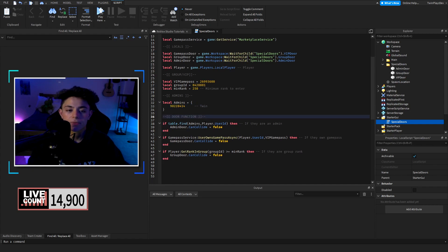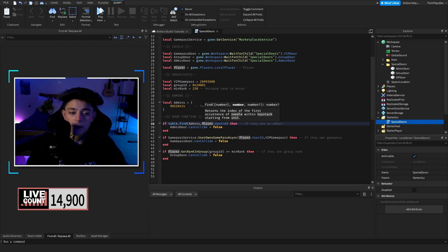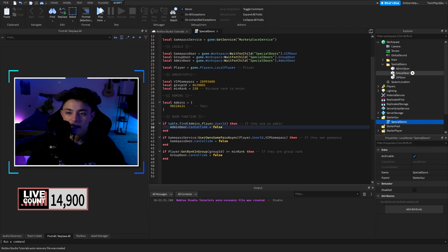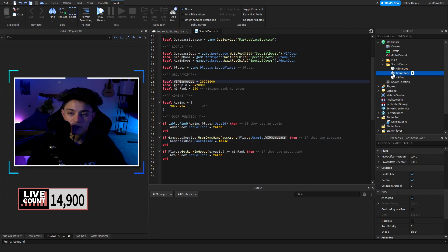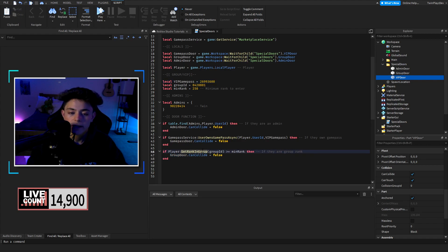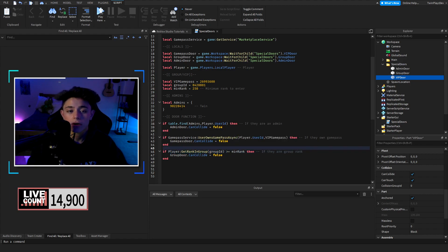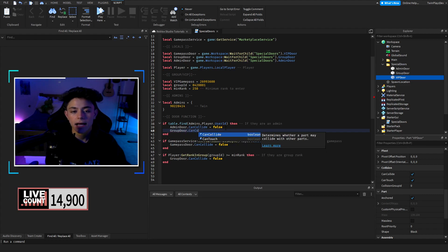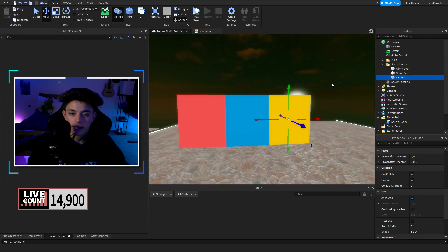The script uses table.find to check the admins table — if it finds the player's UserId in there, it sets the admin door's CanCollide to false. If the player owns the VIP game pass, the VIP door's CanCollide is set to false. If the player's rank in the group is greater than or equal to the minimum rank, the group door's CanCollide is set to false. If you want admins to access every door, you can also set group door's CanCollide to false inside the admin check.